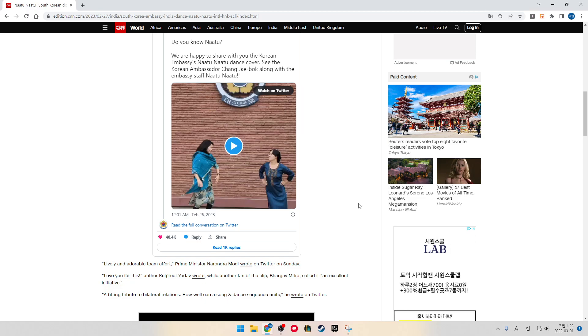While another fan of the clip, Bhargav Mitra, called it an excellent initiative, a fitting tribute to bilateral relations.